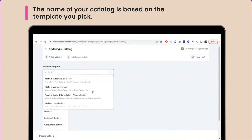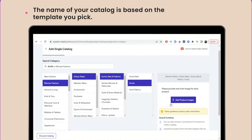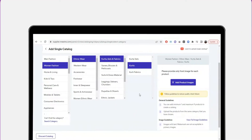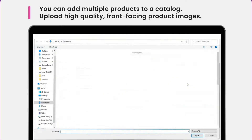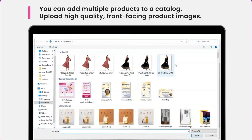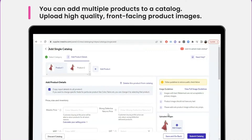It is crucial that you pick the right template because your catalogue name is set as per the template you choose. After you select the right template, click Add Product Images. Keep in mind that you can add multiple products to your catalogue. Upload high quality front facing images of each product in the catalogue here. Only upload front facing images at this stage.